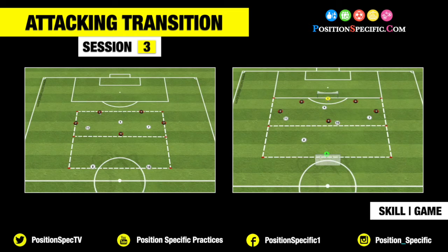Hello everyone and welcome back to positionspecific.com and welcome to this attacking transition session number three. In this session, we have a skill practice and a game practice, both opposed practices, so we have that random element needed for the players when working in the transition moments.